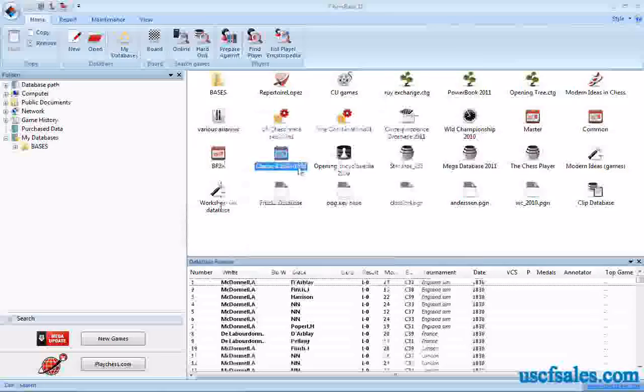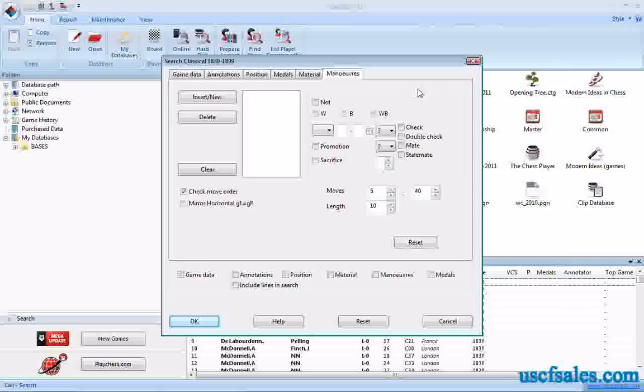Right-click, go to Search, click the Maneuver tab.